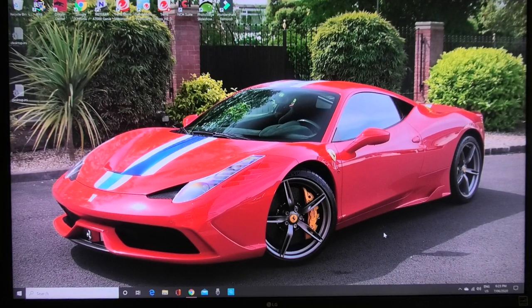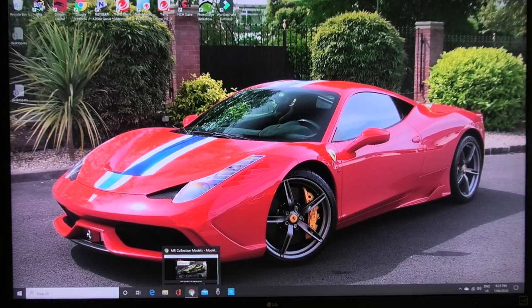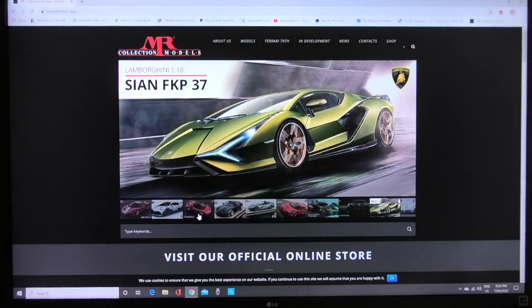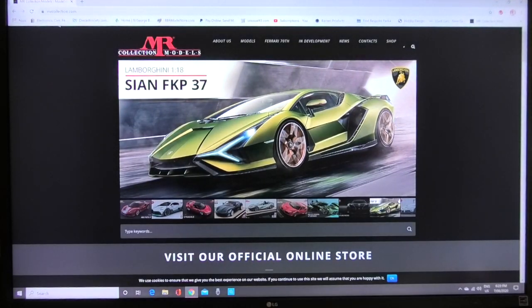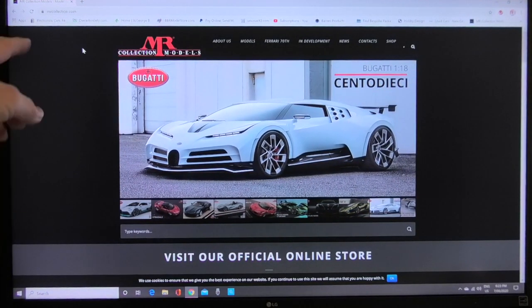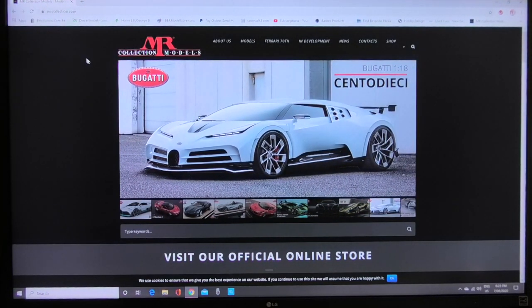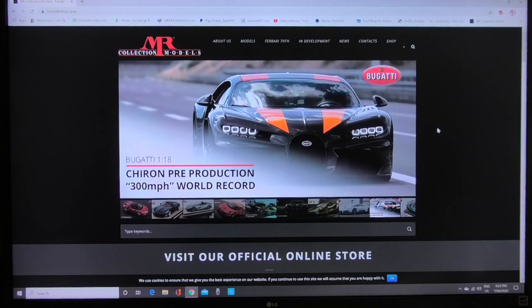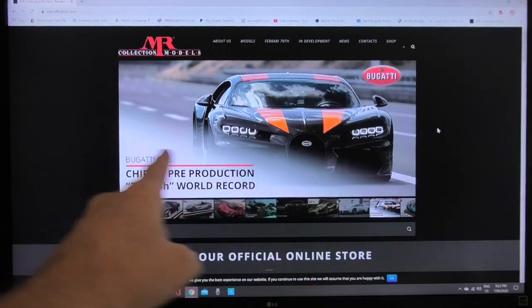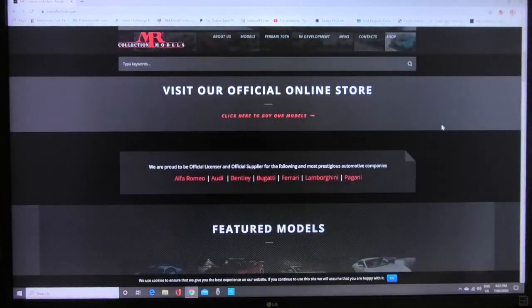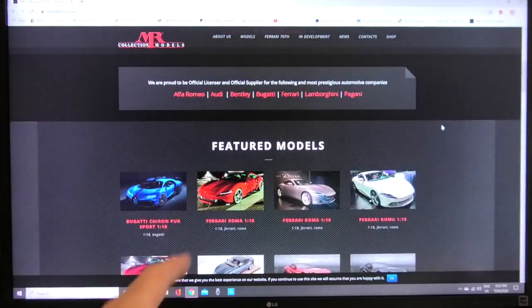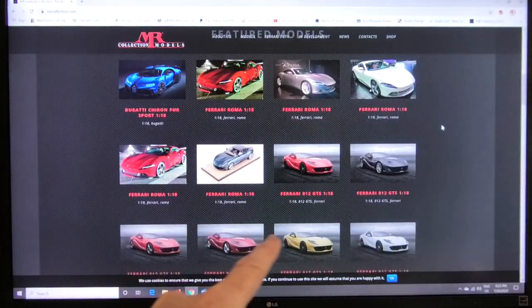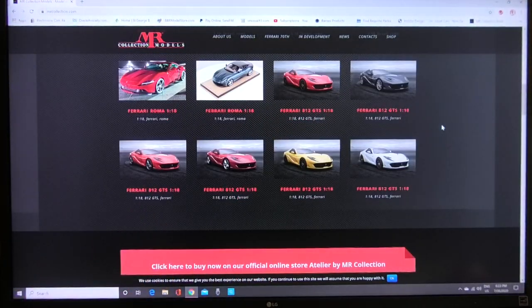First thing you need to do is to go to www.mrcollection.com, web address is up here. I'll put a link in the description to the website. This is the first screen that you encounter on their website. It has all their upcoming models that are coming up and if you scroll down it has some of the featured models and upcoming models as well.